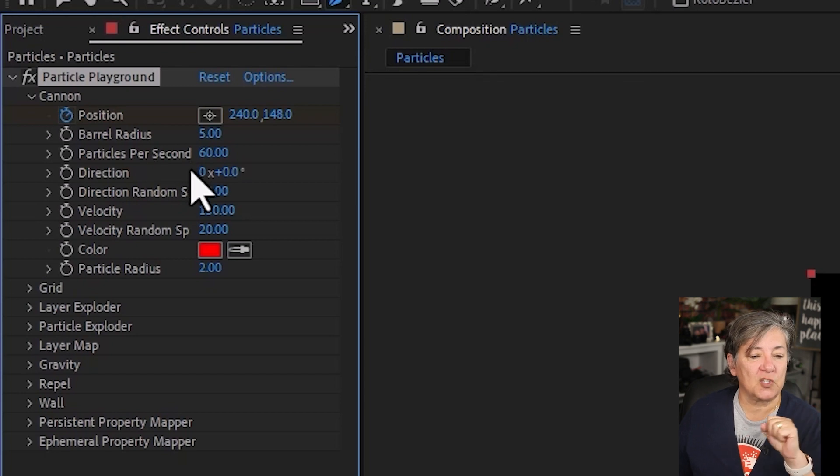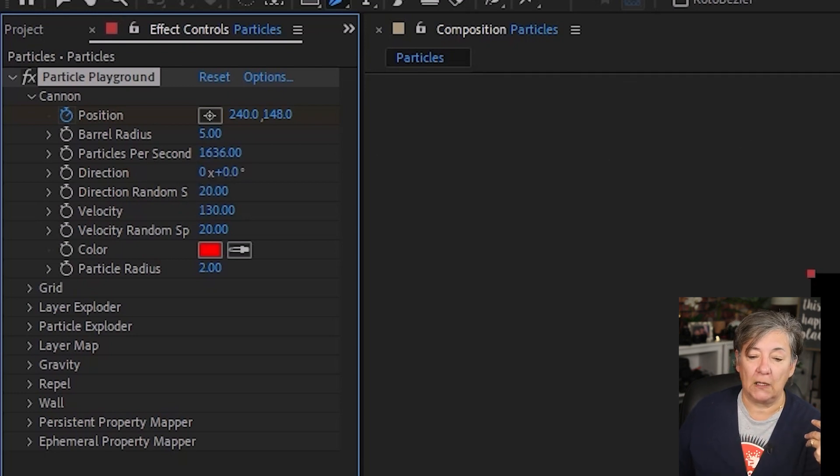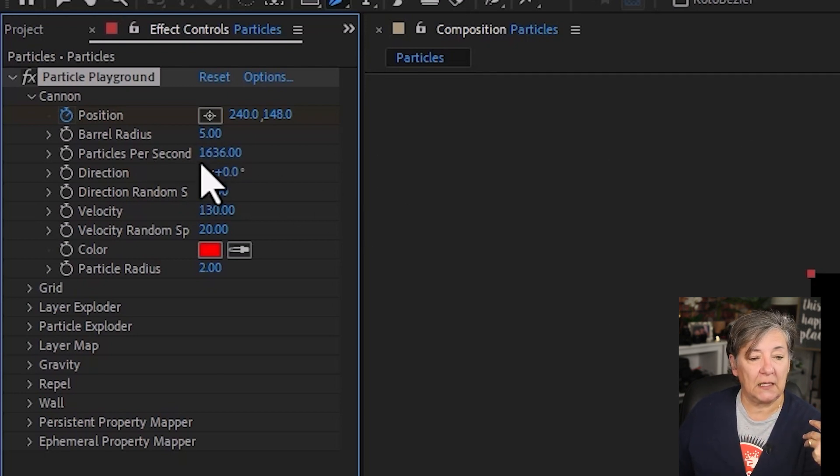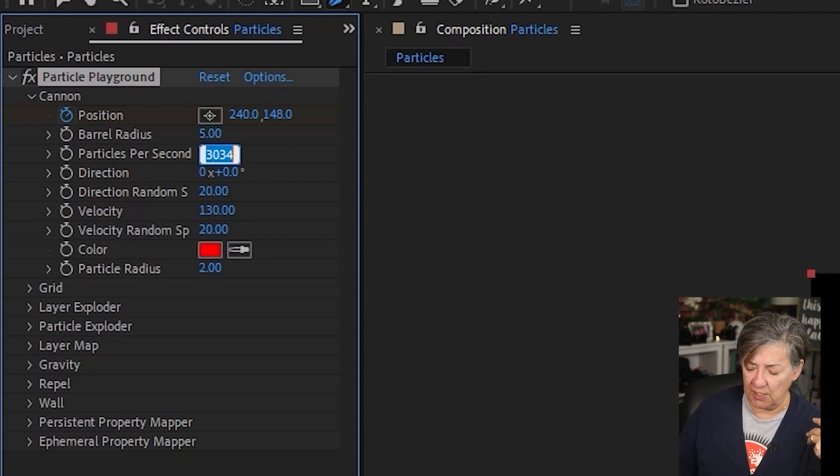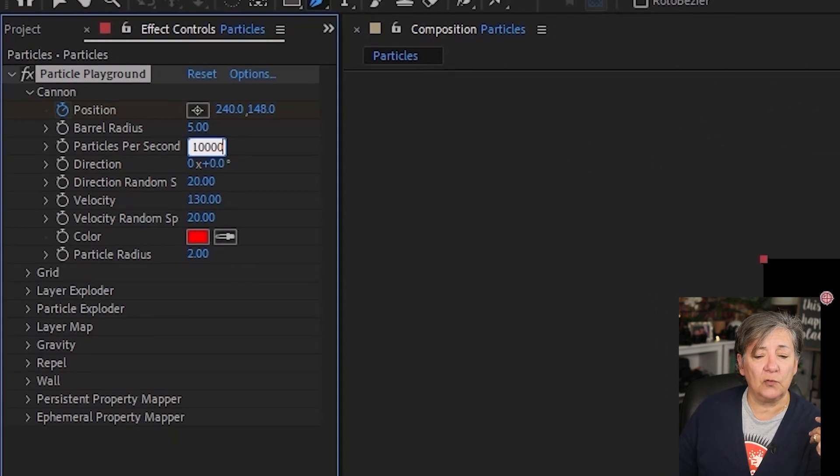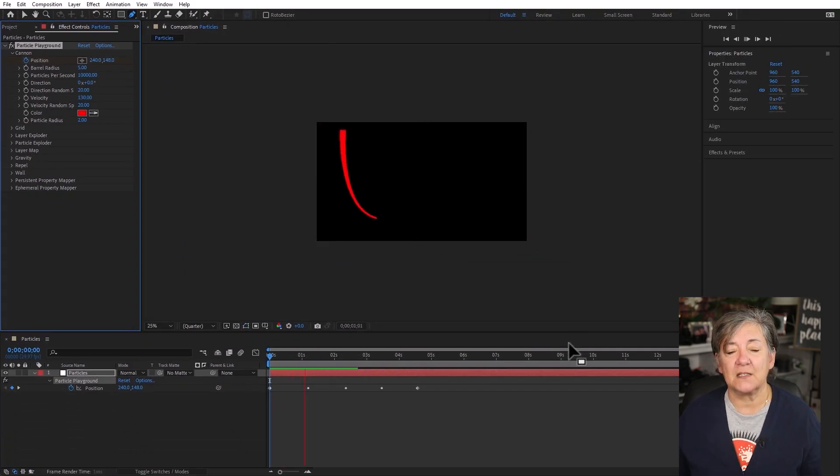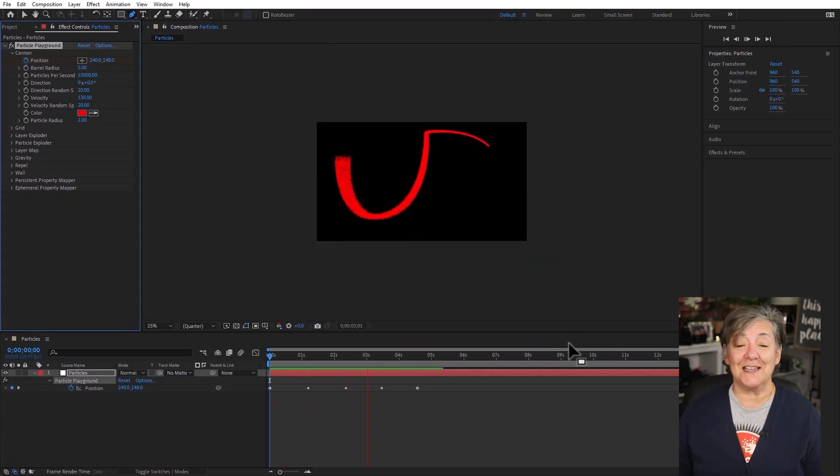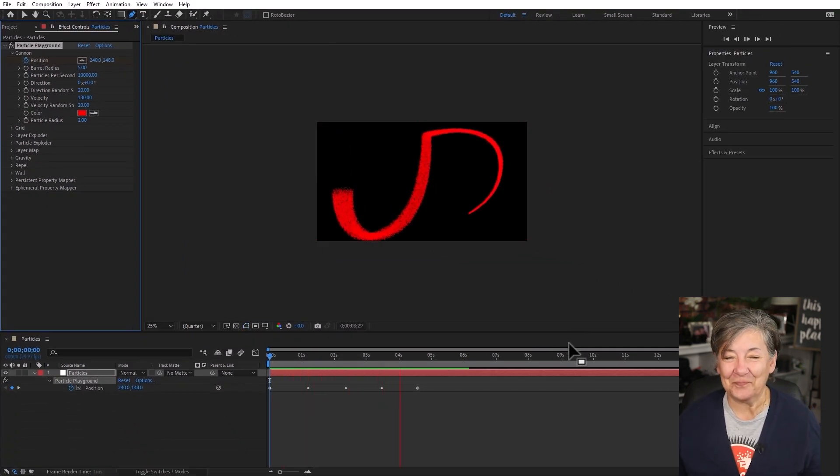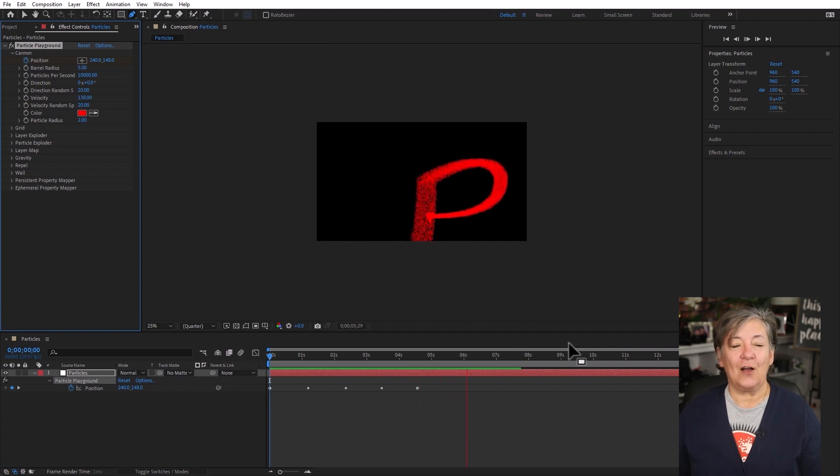Now particles per second, I am at 60. I want a lot, a lot more. So in fact, I'm going to change this to 10,000. And now if I play it, this is what we have. Now you can see it, right?